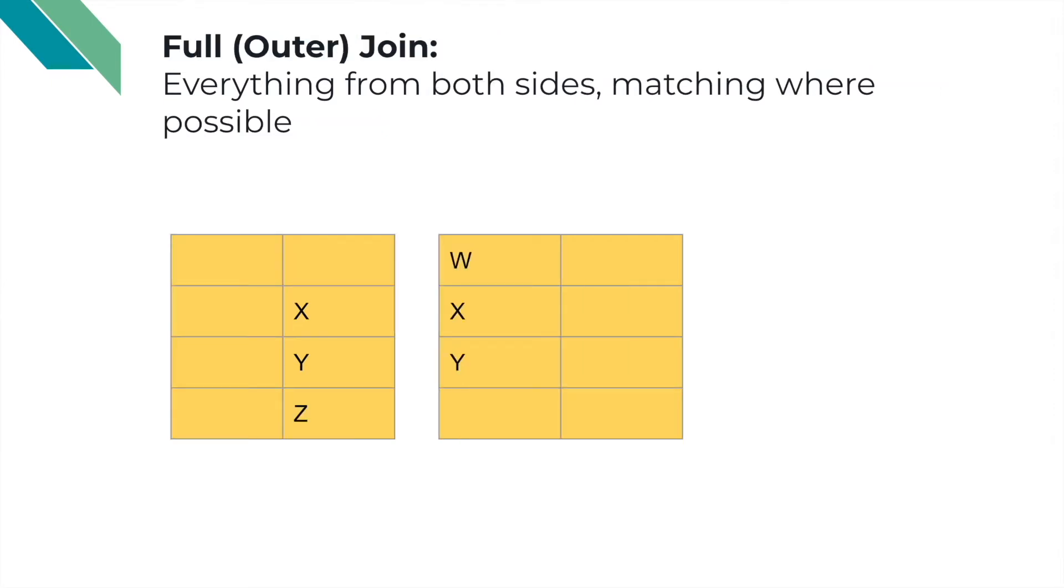Finally, we have the outer join where we join whatever is possible and retain the rest.